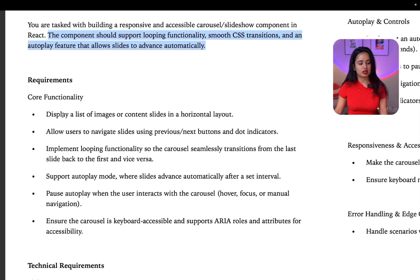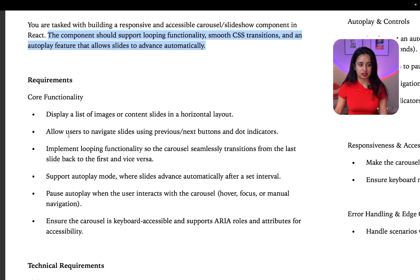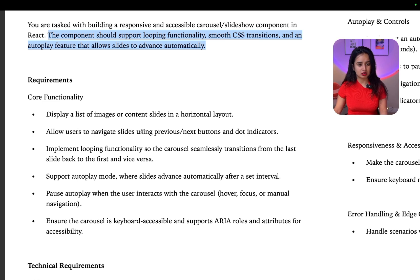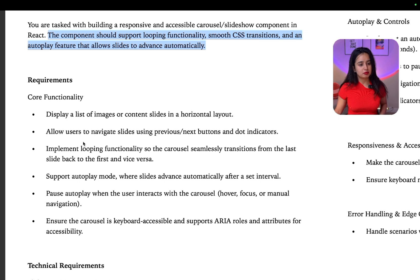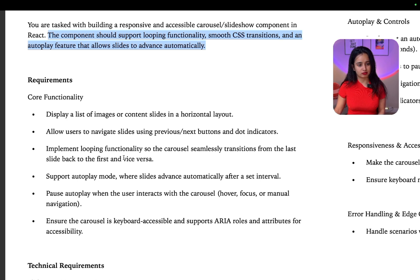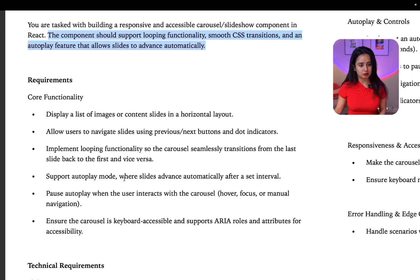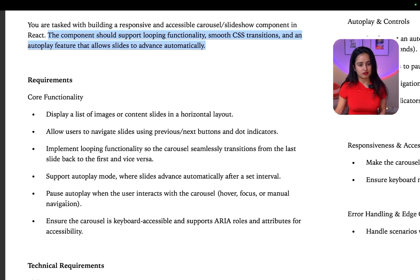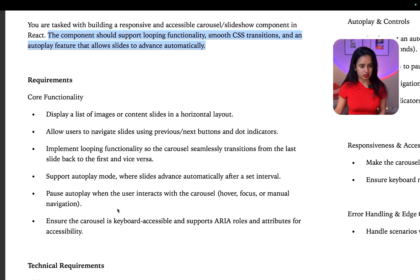So the topic is you're tasked with building a responsive and accessible carousel component or slideshow component in React. The component should support looping functionality, smooth CSS transitions, and an autoplay feature that allows slides to advance automatically. Requirements are display a list of images or content slides in a horizontal layout. Allow users to navigate slides using previous next buttons and dot indicators. Implement looping functionality. So the carousel seamlessly transitions from the last slide back to the first and vice versa. Support autoplay mode where slides advance automatically after a set interval. Pause autoplay. Ensure the carousel is keyboard accessible. Okay.